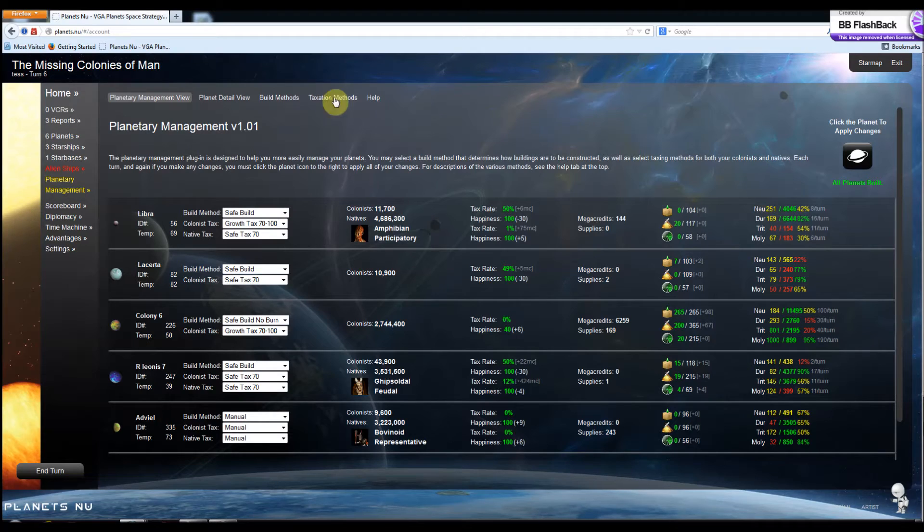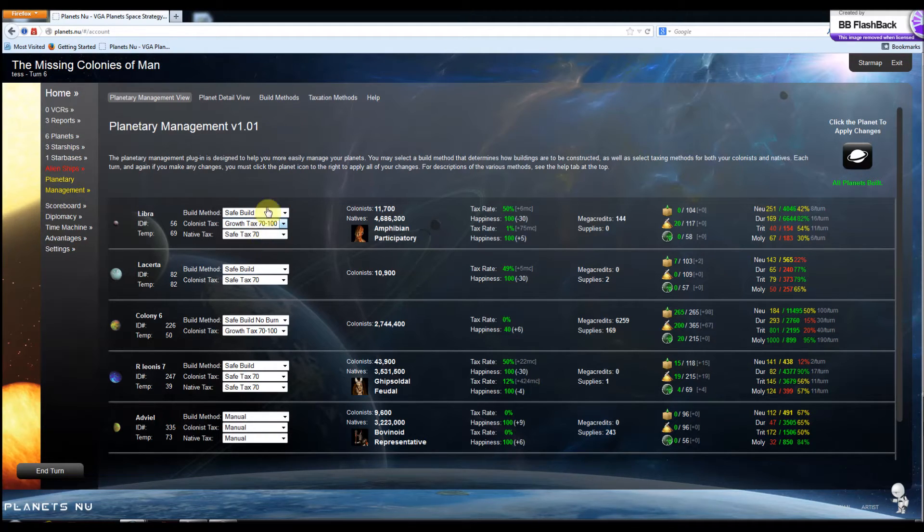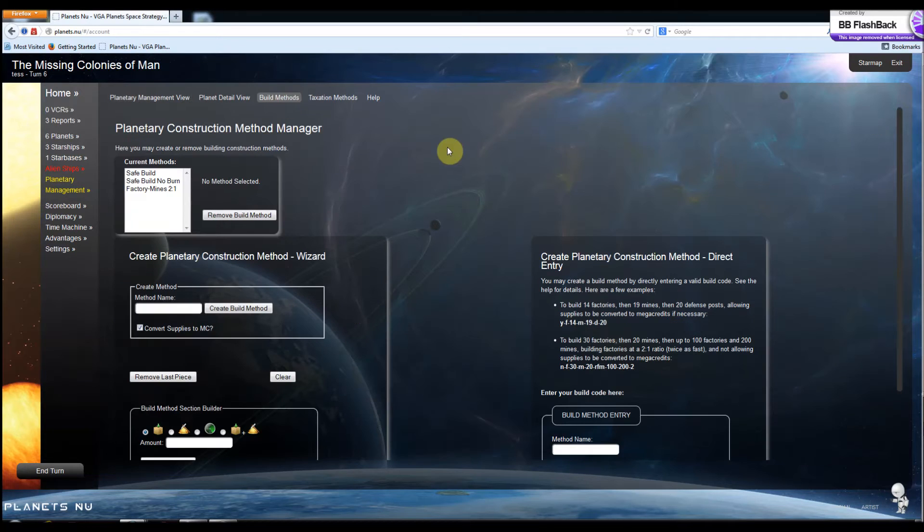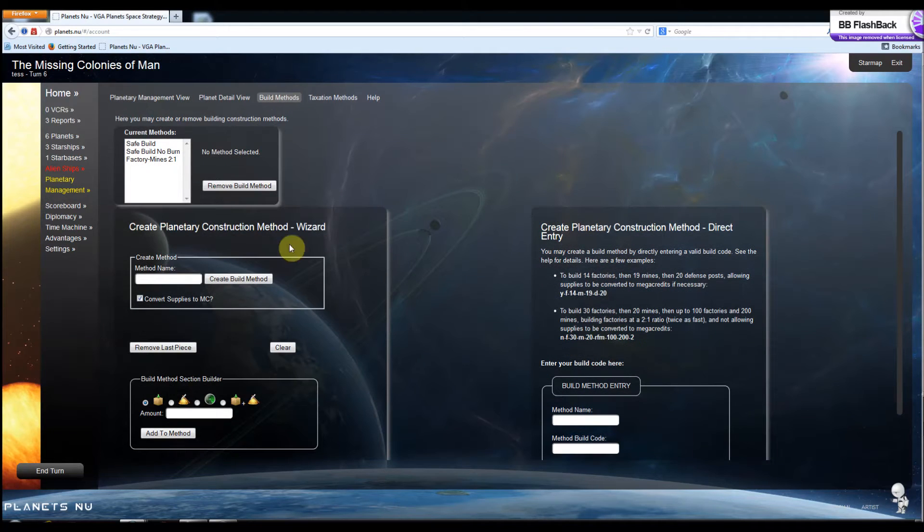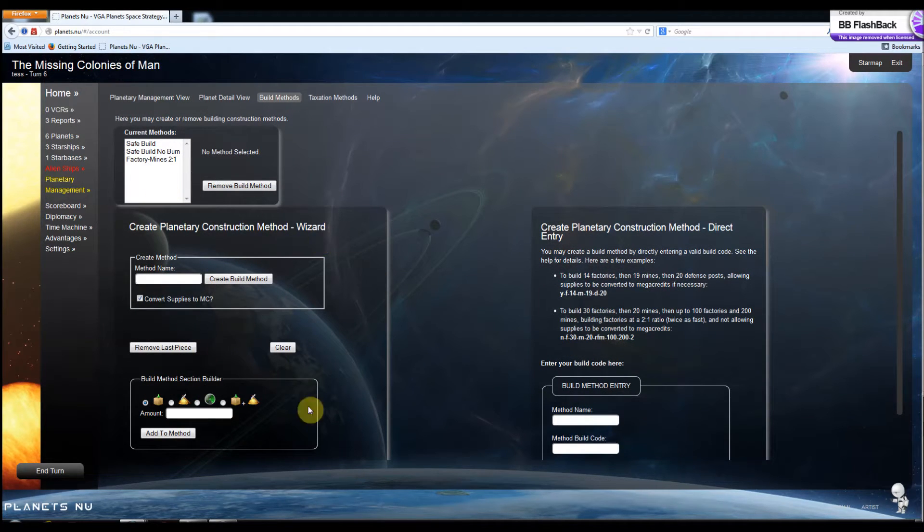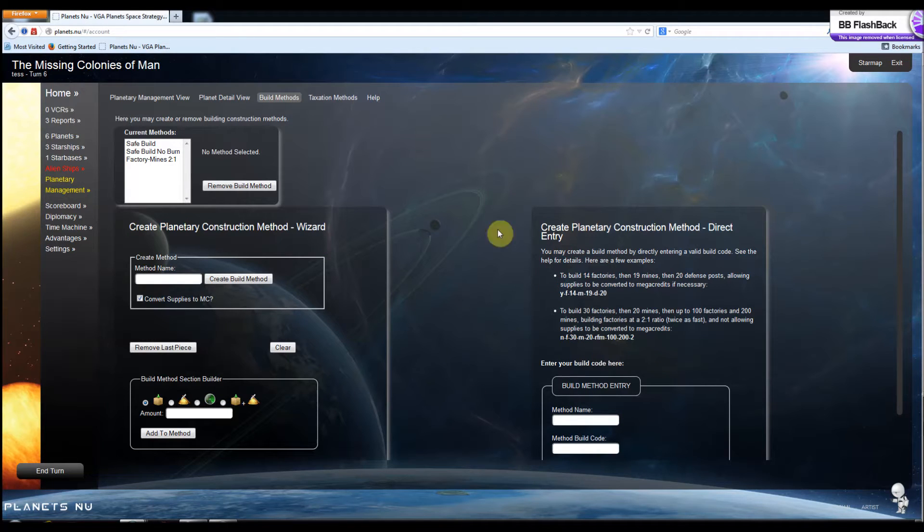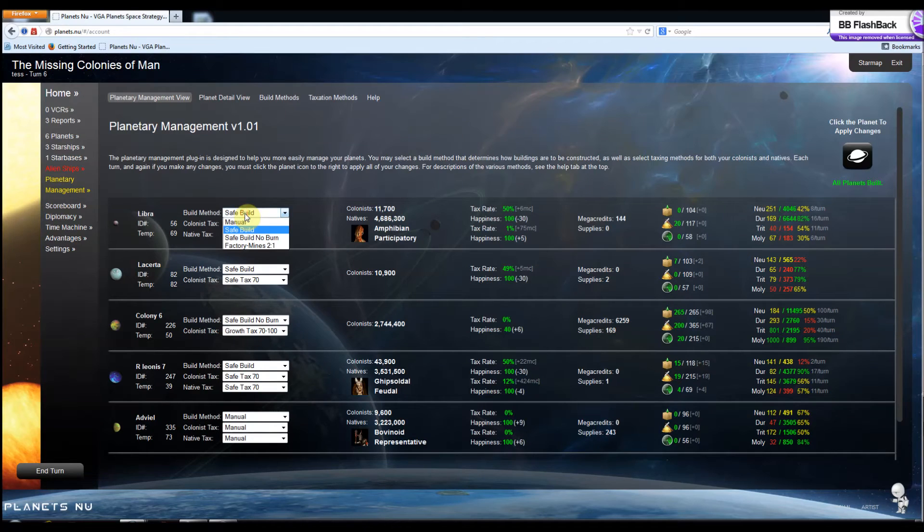You can also create your own strategies. You're not stuck with the ones that I give you. You can go into build methods here and create your own build methods. And once you do, using either the wizard or this entry method, they'll get added to the list and you'll be able to select them here.